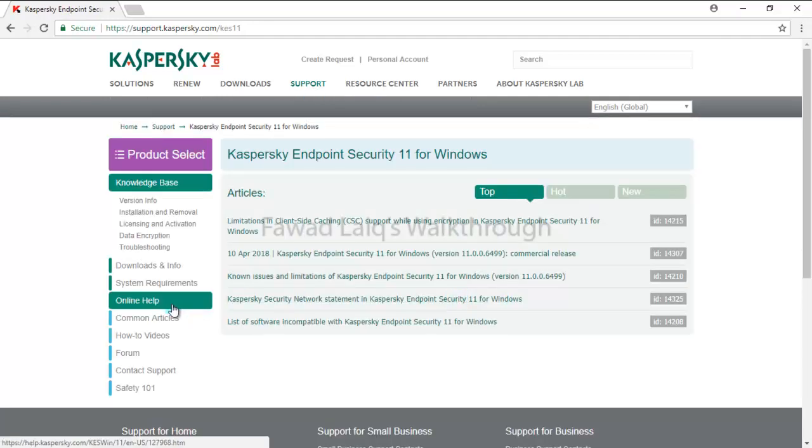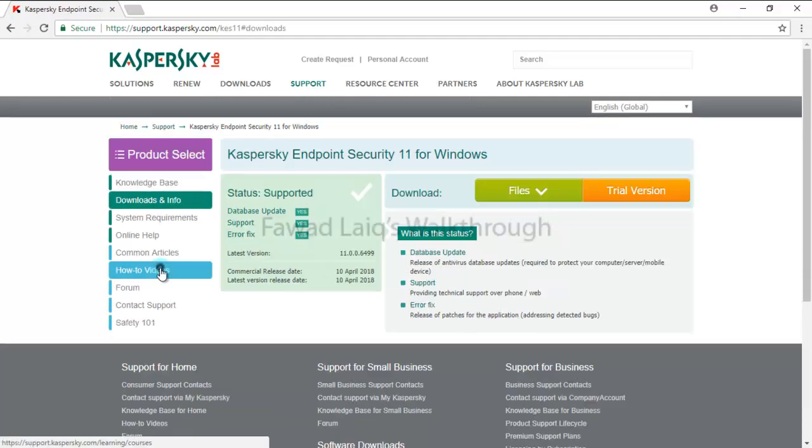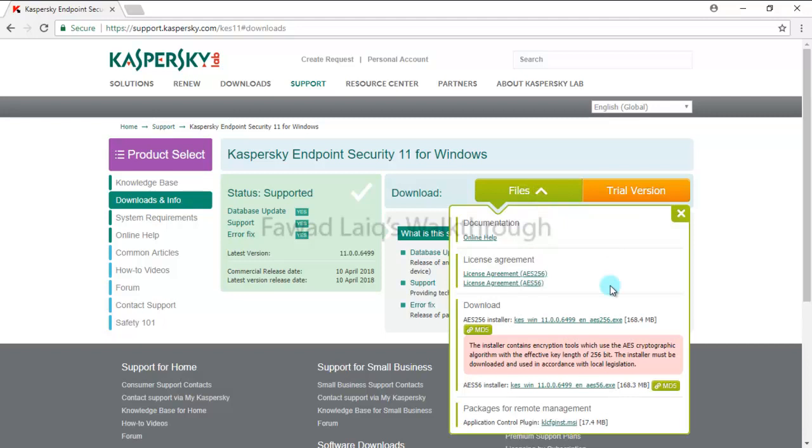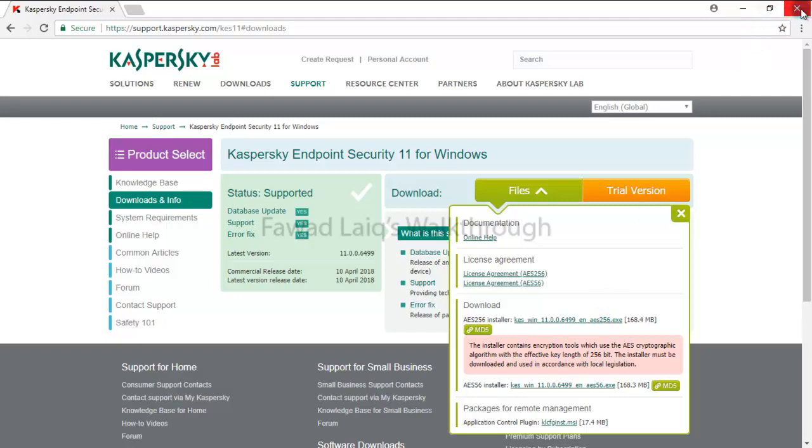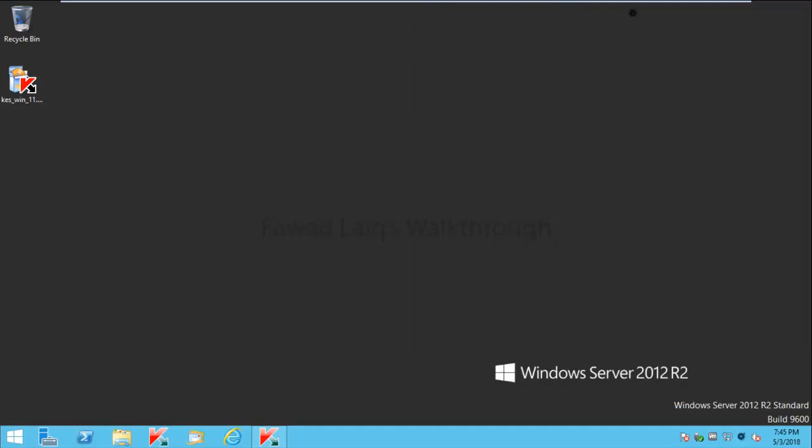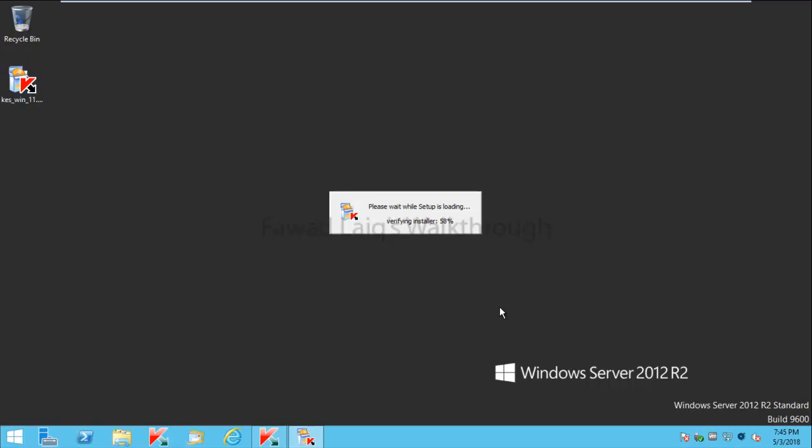You'll see Downloads and Info. You can simply go to Files and you have 256 encryption Kaspersky Endpoint Security. I have already downloaded it, so we are going to use this setup file which I already have. We're going to double click on this to run it because we need to extract the files.